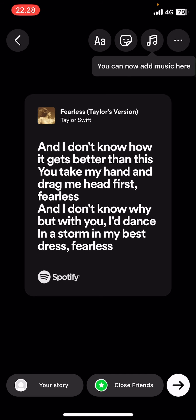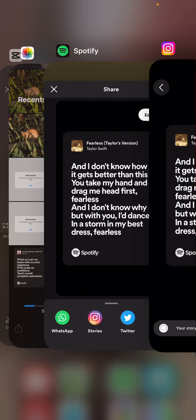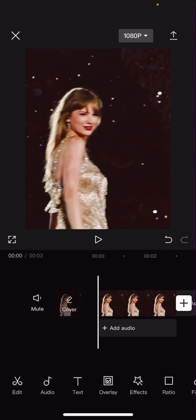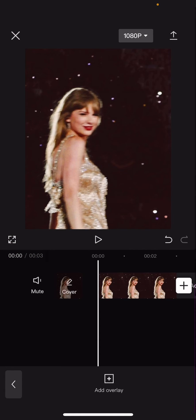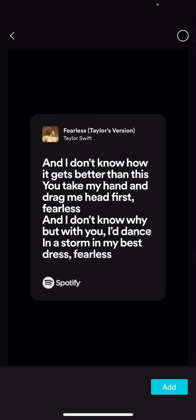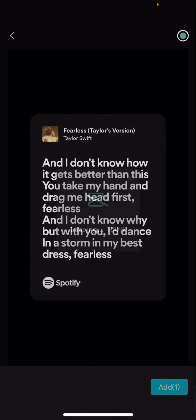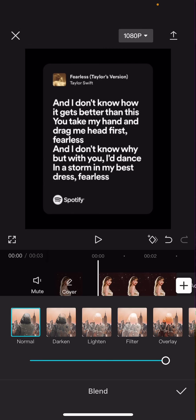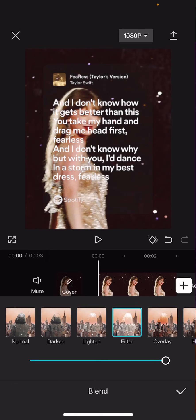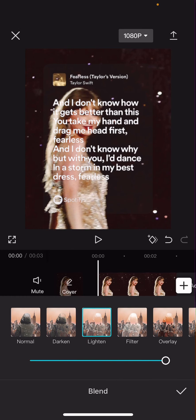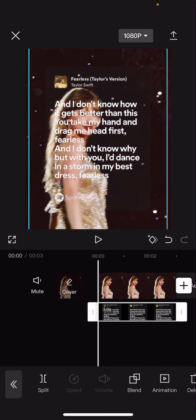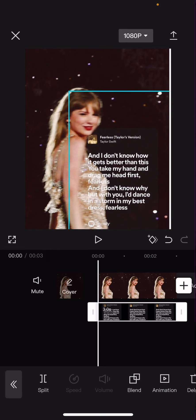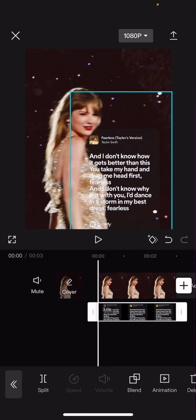Then you're going to go to CapCut. Go to overlay and add that in as the overlay. Select add and adjust it. Go to blend mode and select either lighten or full, but maybe just choose the lighten one. You can adjust it so it doesn't cover the face, and you can put it down here if you'd like to.